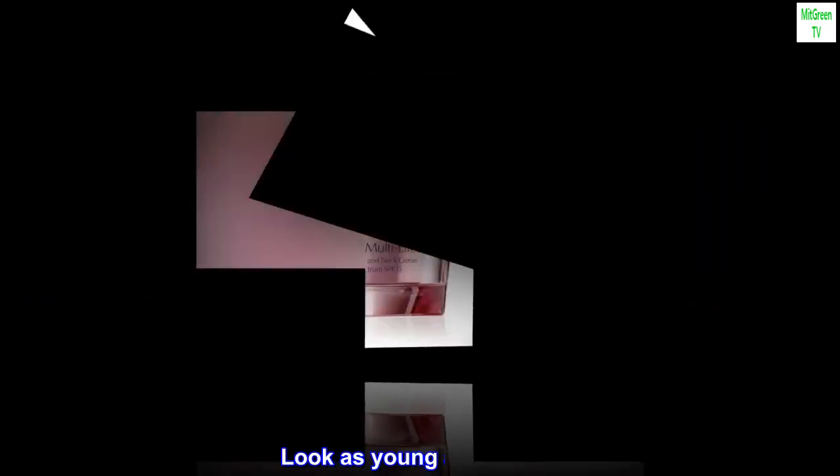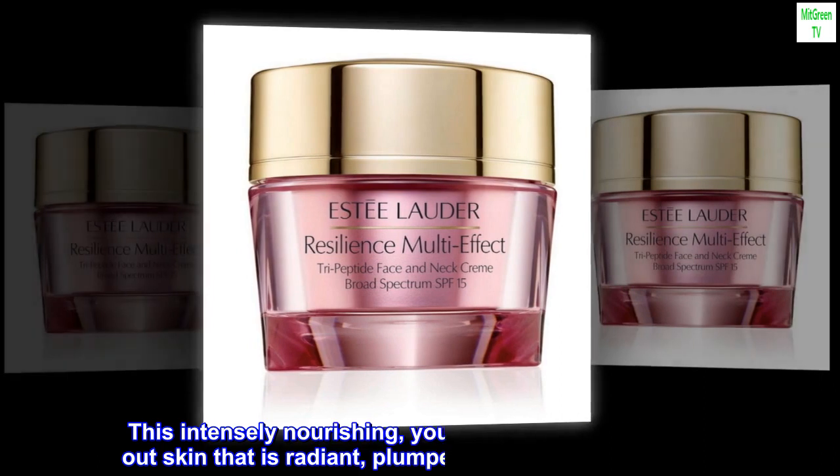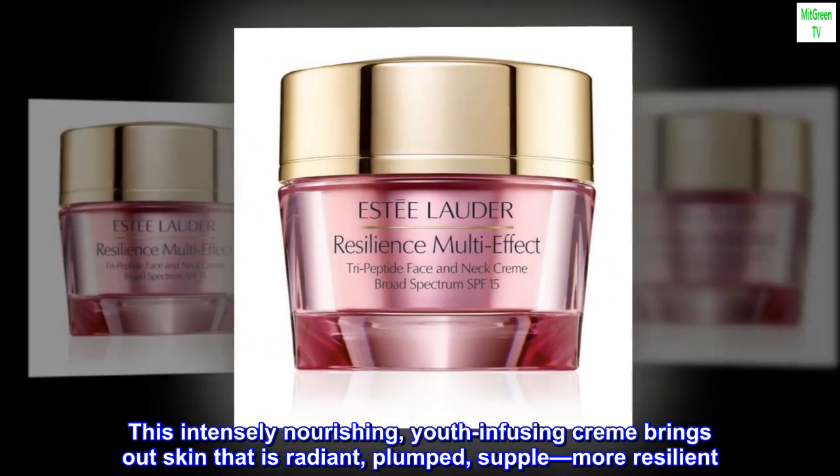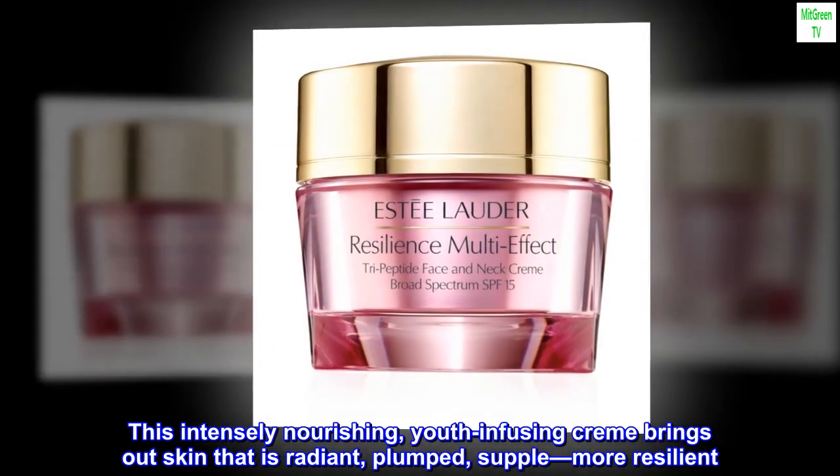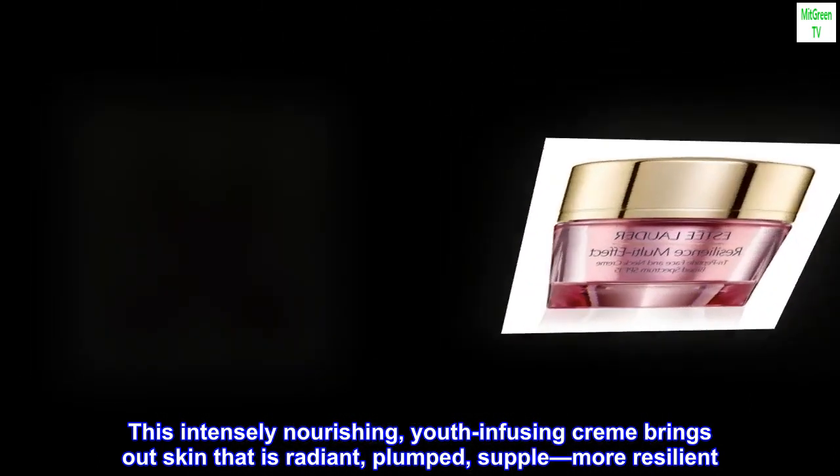Look as young as you feel. This intensely nourishing, youth-infusing cream brings out skin that is radiant, plumped, supple, more resilient.